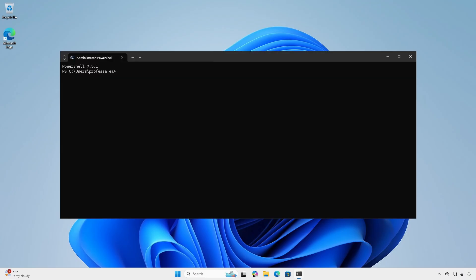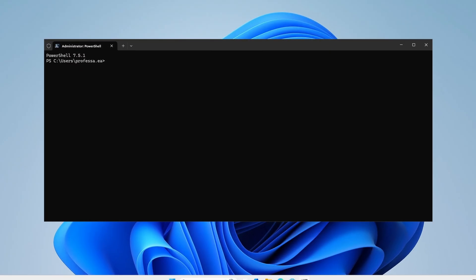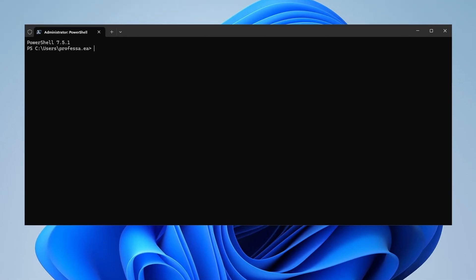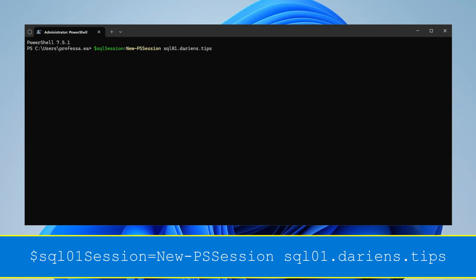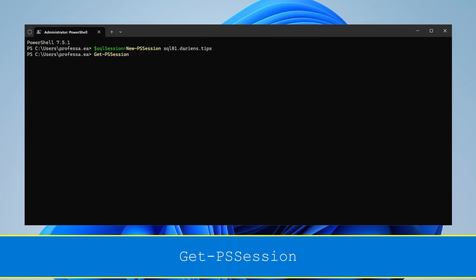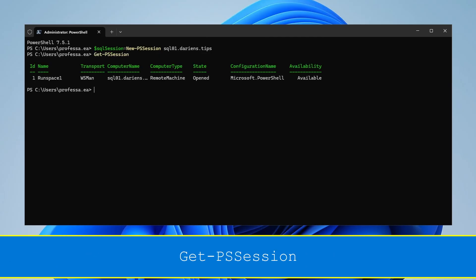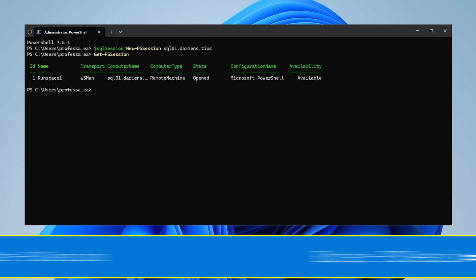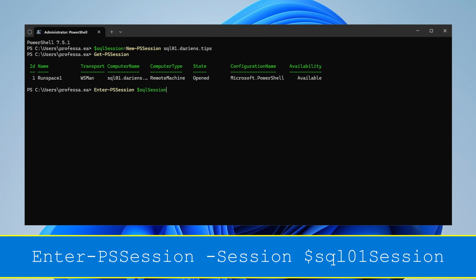Since the update may take some time, we want to ensure we don't interrupt the process with an inadvertent session disconnect. Use the New-PSSession cmdlet to invoke a persistent PS session. Use the Get-PSSession cmdlet to view the connection. The state should read opened. Use Enter-PSSession to connect to the persistent session.